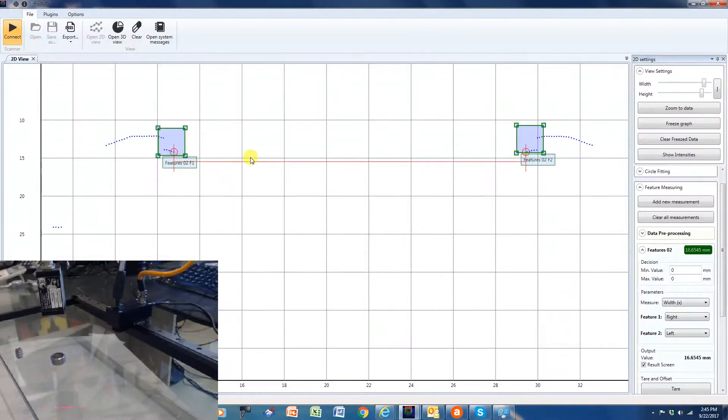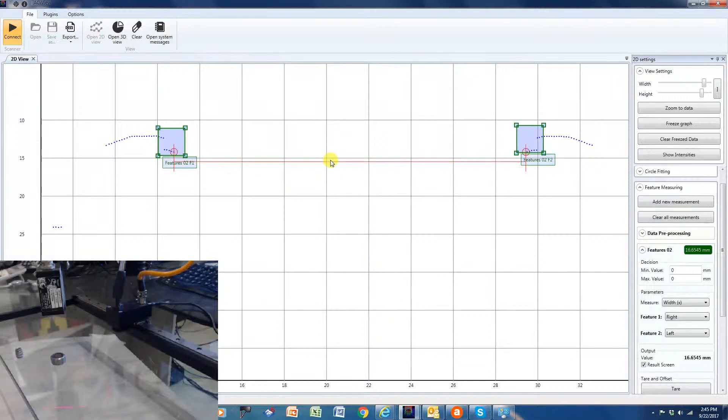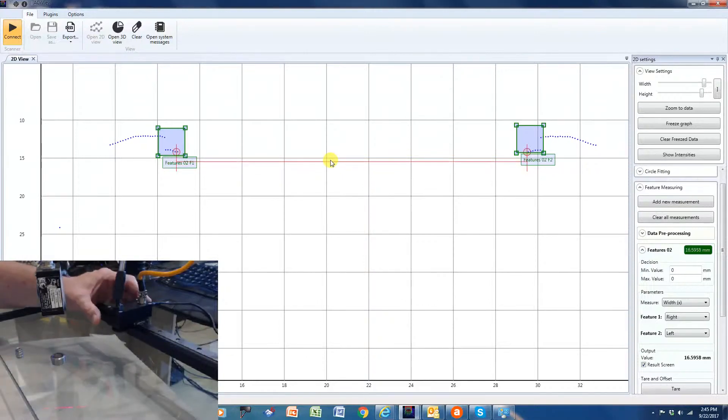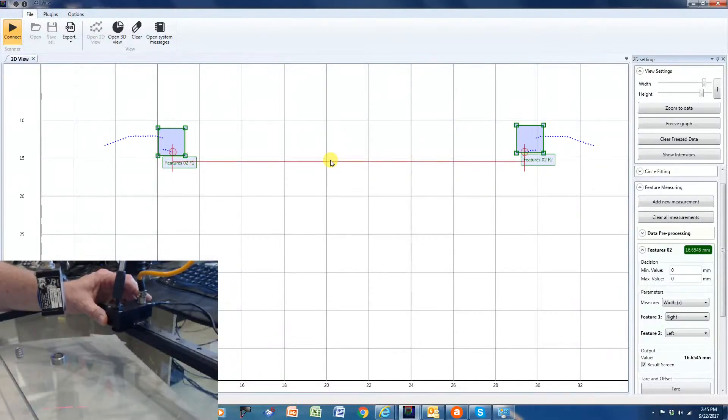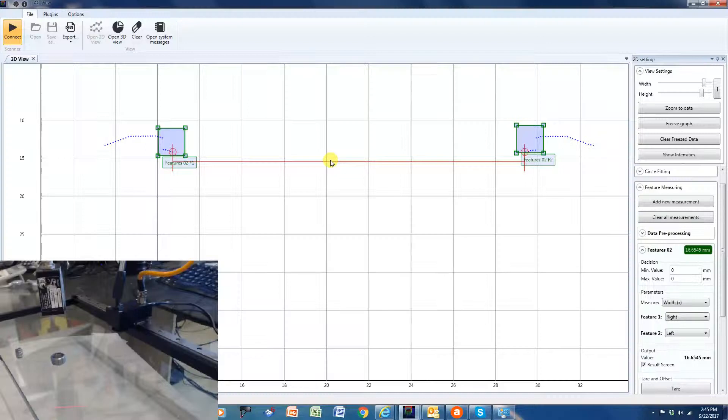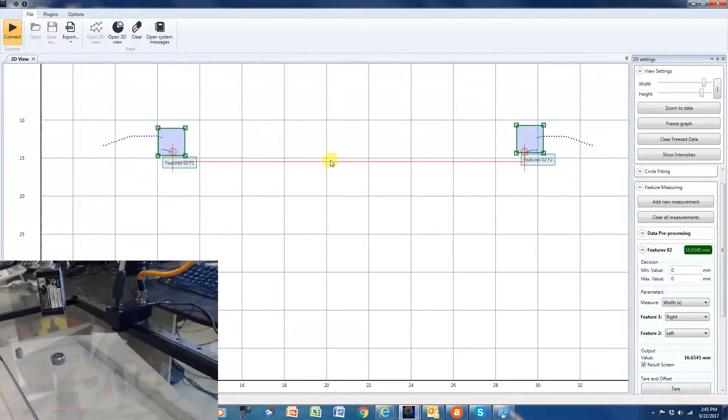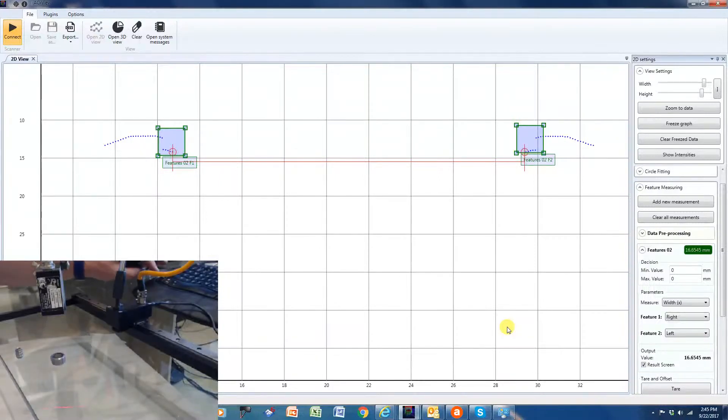So as you can see, very good, very repeatable measurements. And as this target moves, of course, it automatically moves and adjusts with it. So just a real quick demonstration of how the Acuity AP820 would be able to make those measurements.